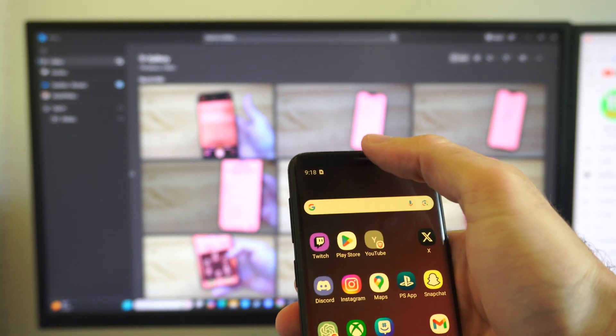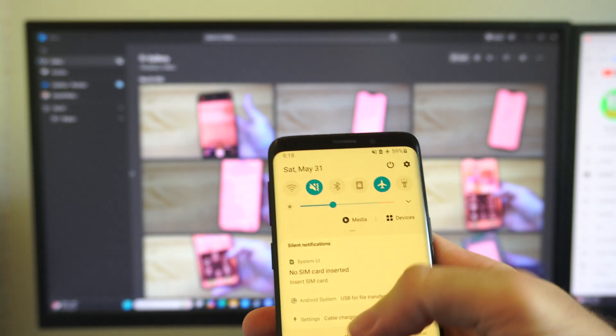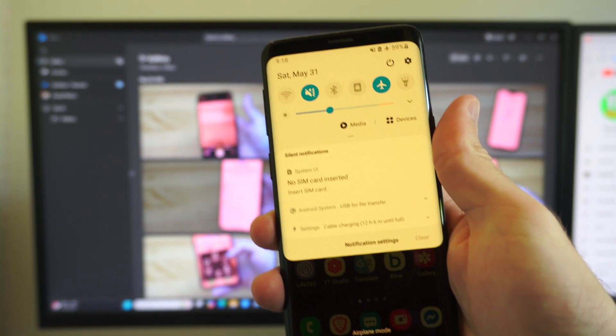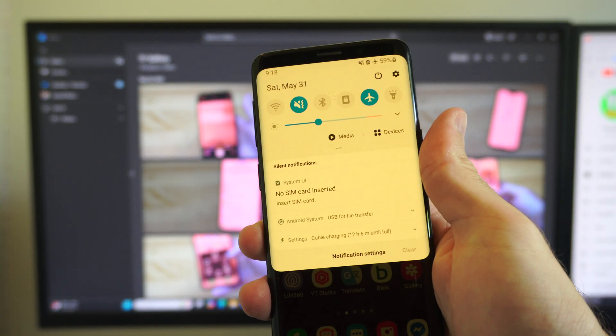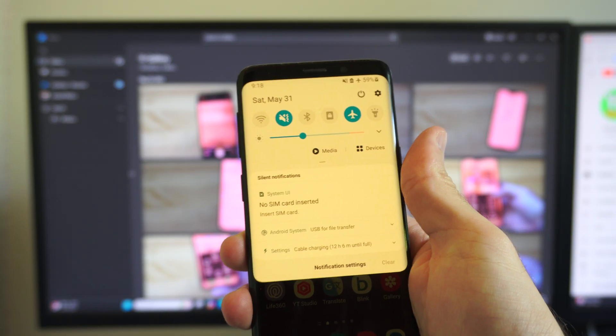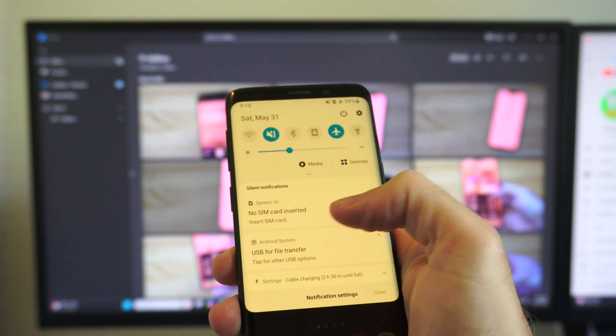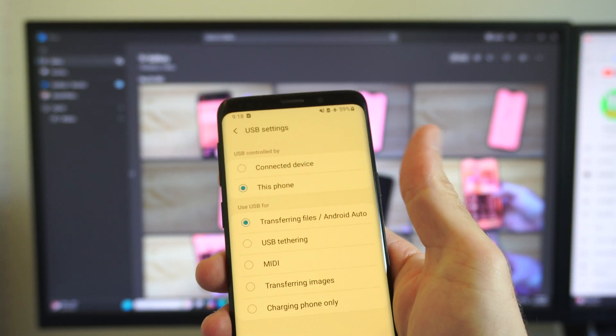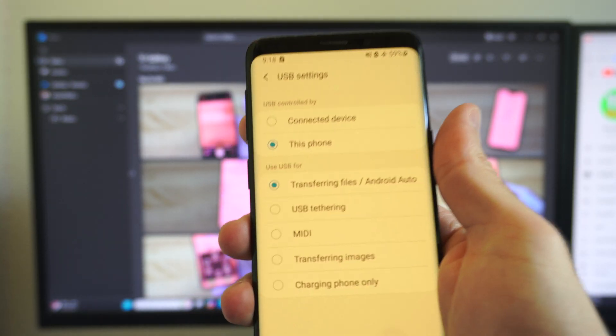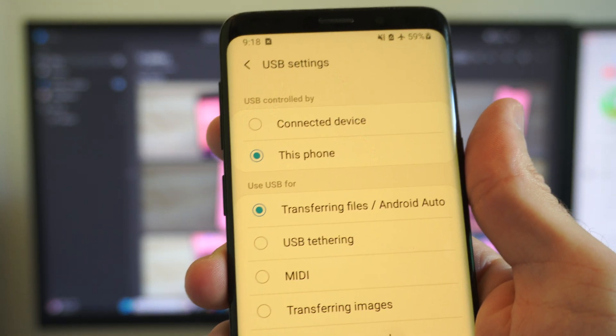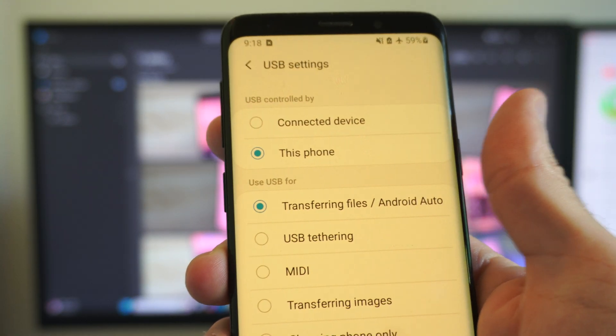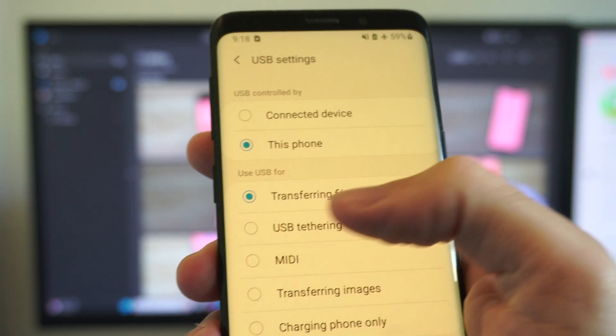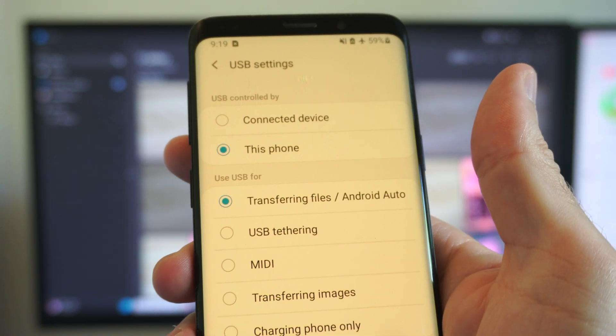Or what you can do is just go down from the top, just like this. And you can see on this version of Android, it says Android System USB File Transfer. Just select this and open this up. And then it's going to give you a couple different options on here. You can see this phone is connected, but you want to go to the option that says Transferring Files.